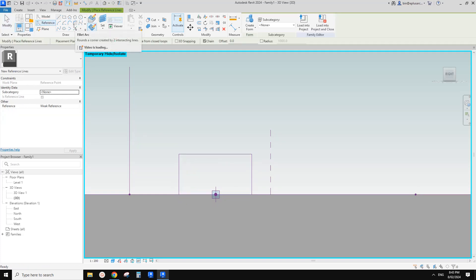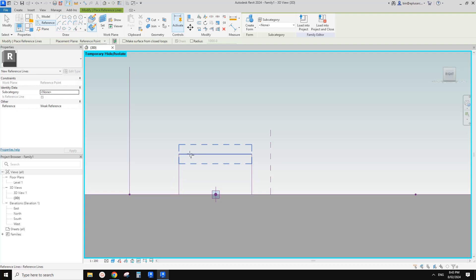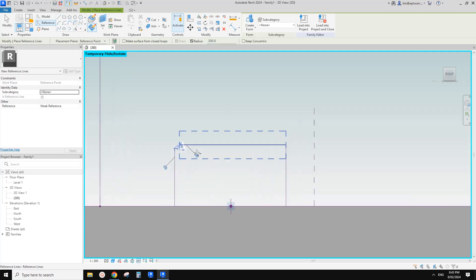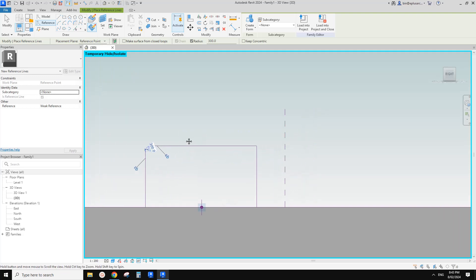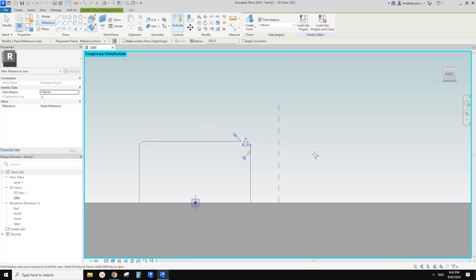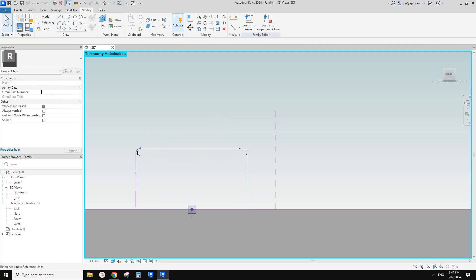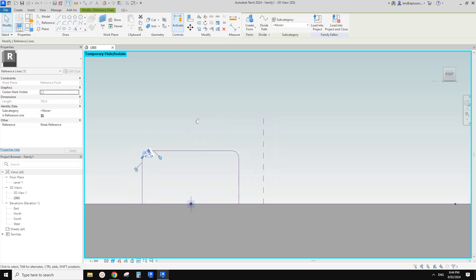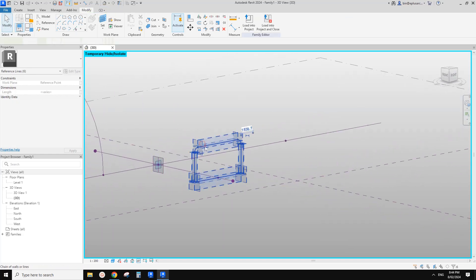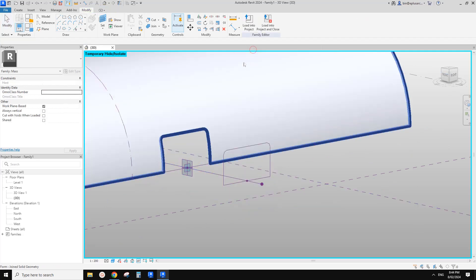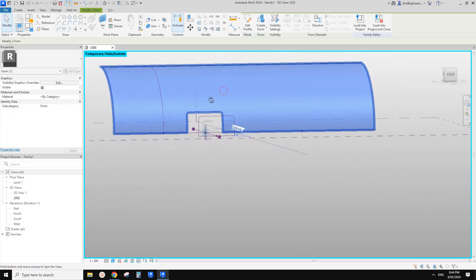So I'm going to use a Fillet Arc. Pick this, tick the radius first — maybe 300, for example — and pick this reference line, pick this reference line. It will automatically create this 300mm radius arc. Do it again. If you want to change it, just type in a number — same Tab, select and type in a number. So now we can create this. This is a profile and this is a path. Then you can just directly create a void — it will automatically cut on this surface.